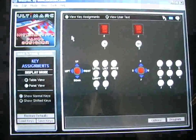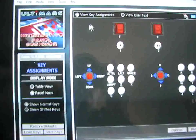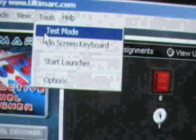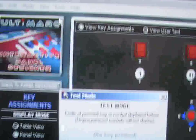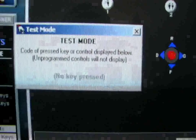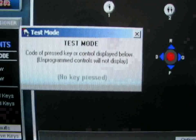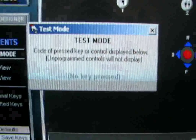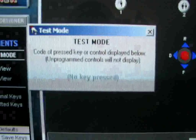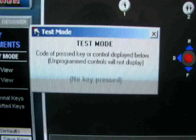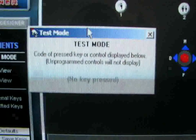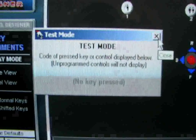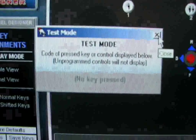You'll see your key assignments right here. If you go into test mode and press a key, you'll see that it corresponds to a letter. You want to make sure that you set them all to letters — you don't want space bar, you don't want numbers, just letters. Make sure you use up all the letters first.